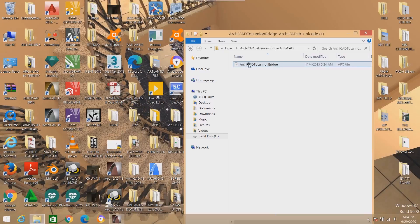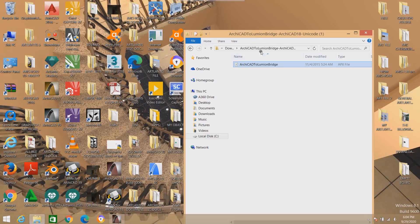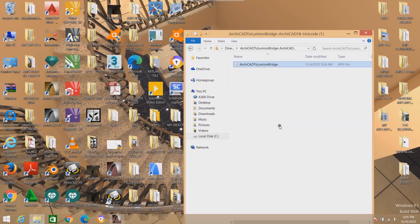With your Google Chrome closed, look for the ArchiCAD to Lumion bridge. Here it is — you can see it is here already. This is what you have. Now right-click on it. You can open it — it's a bridge — but what you need to do is add it to ArchiCAD. Right-click on it and click Copy. You have taken a copy of it.